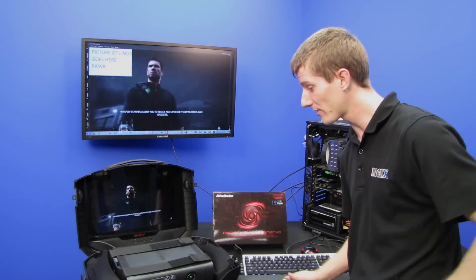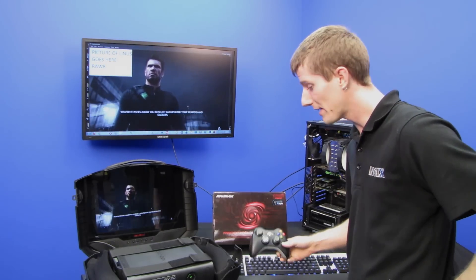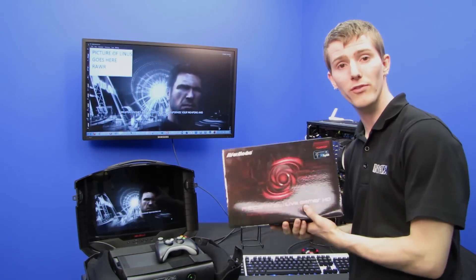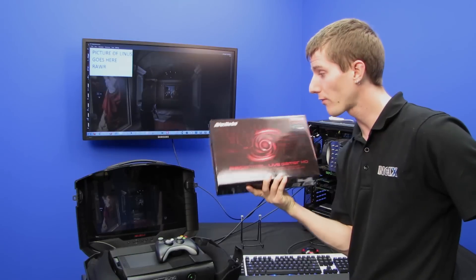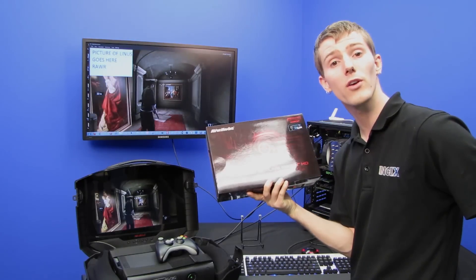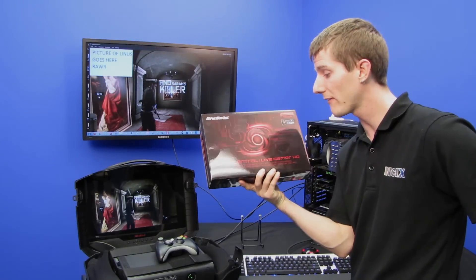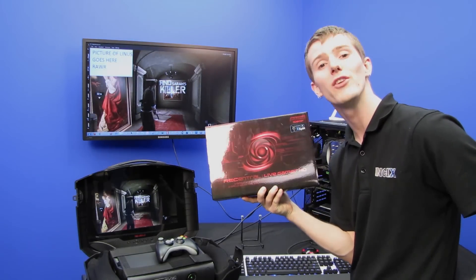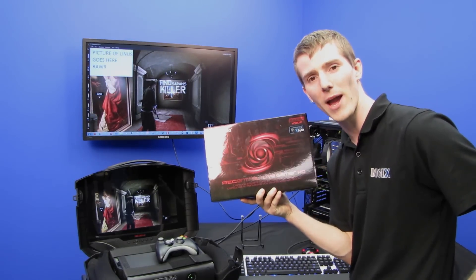Thank you for checking out this episode of NCIX Tech Tips on how to capture footage and do live streams from your console with the AVerMedia Rec Central Live Gamer HD. Don't forget to subscribe.